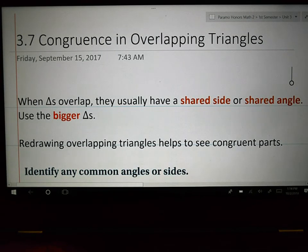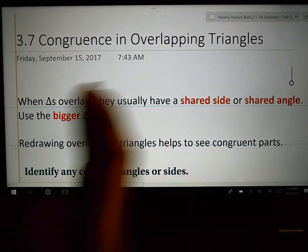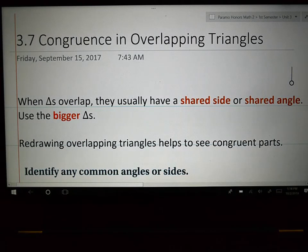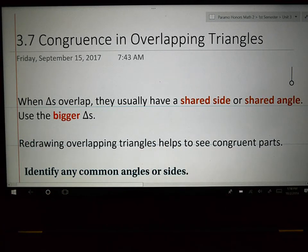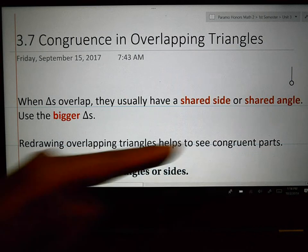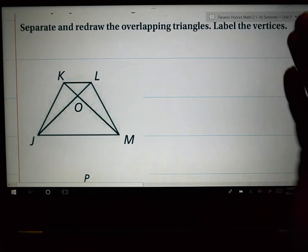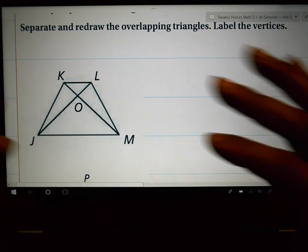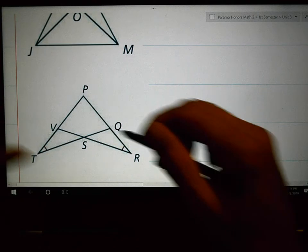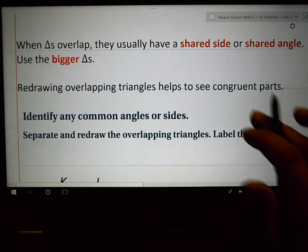In 3.7, nothing changes about what you've been doing in the previous sections. The main idea is we've been learning how to prove that two triangles are congruent. The only difference is that instead of the triangles being two separate triangles, we're going to have triangles that overlap each other, and there's going to be a bunch of things crossing each other in these examples.